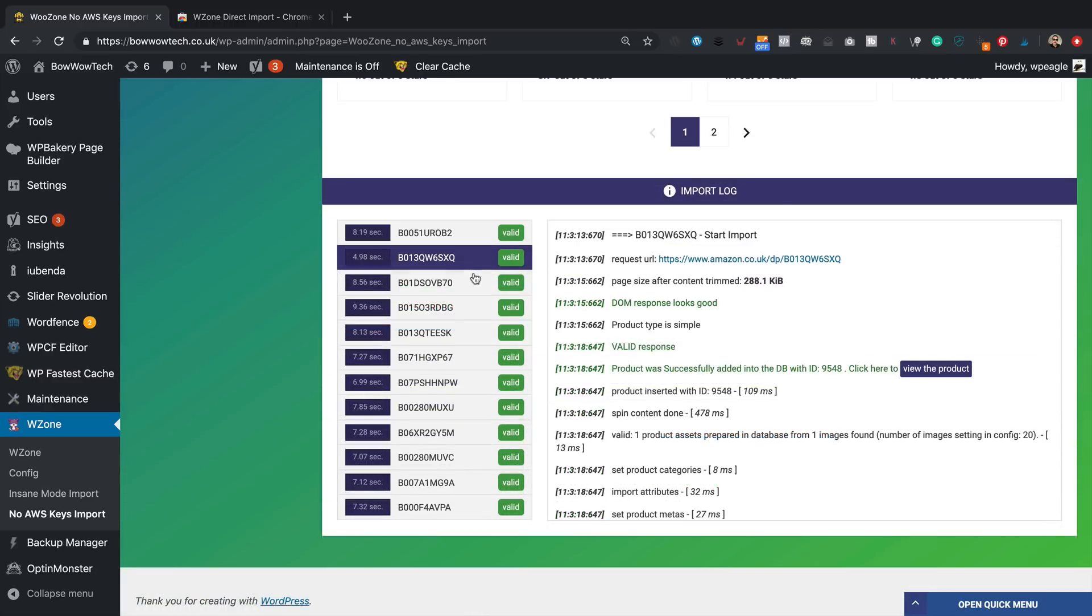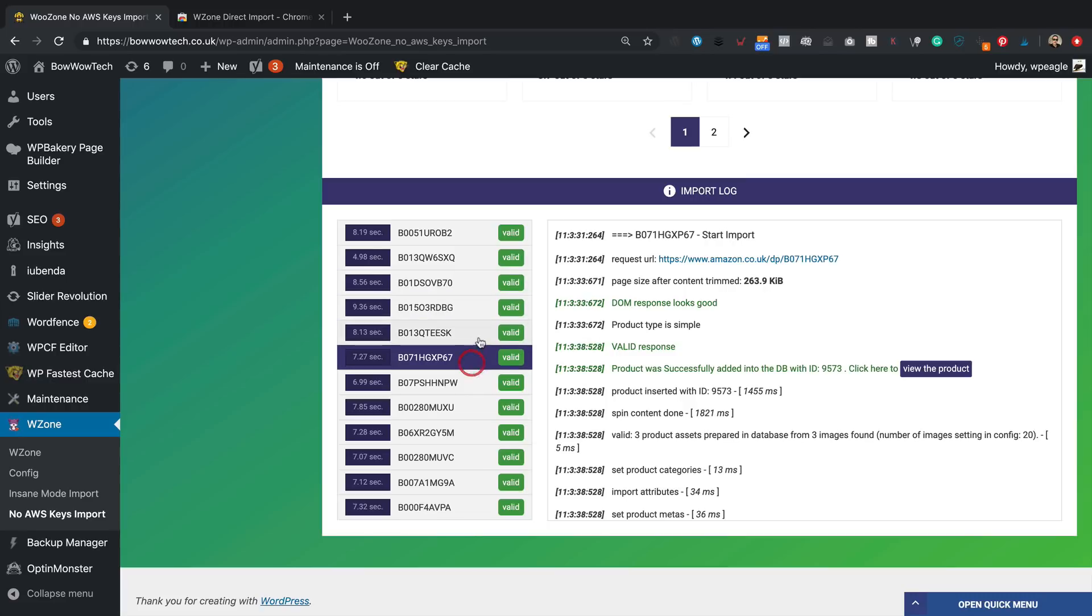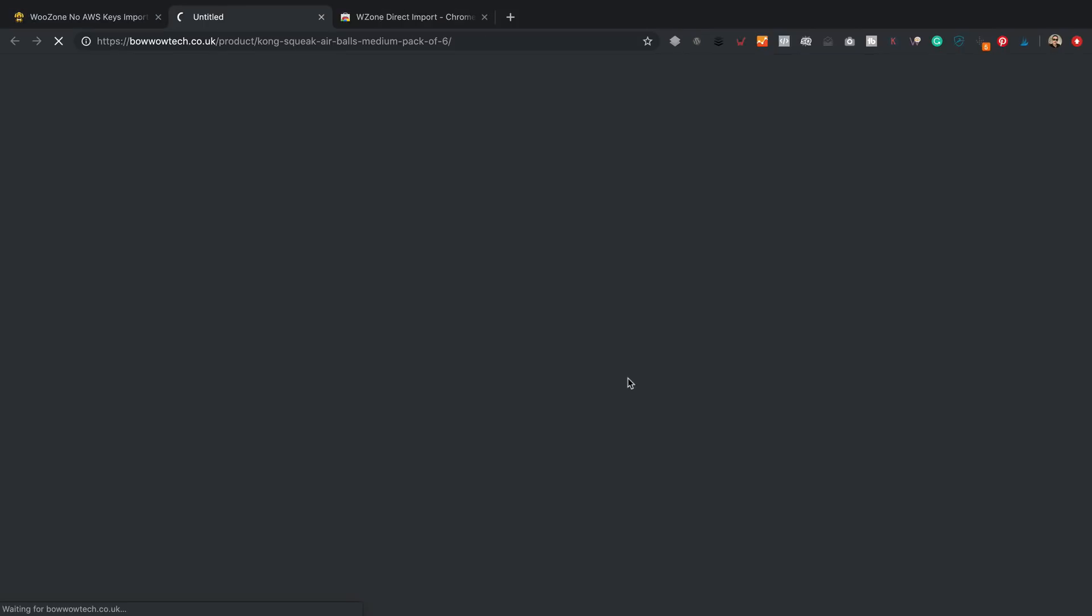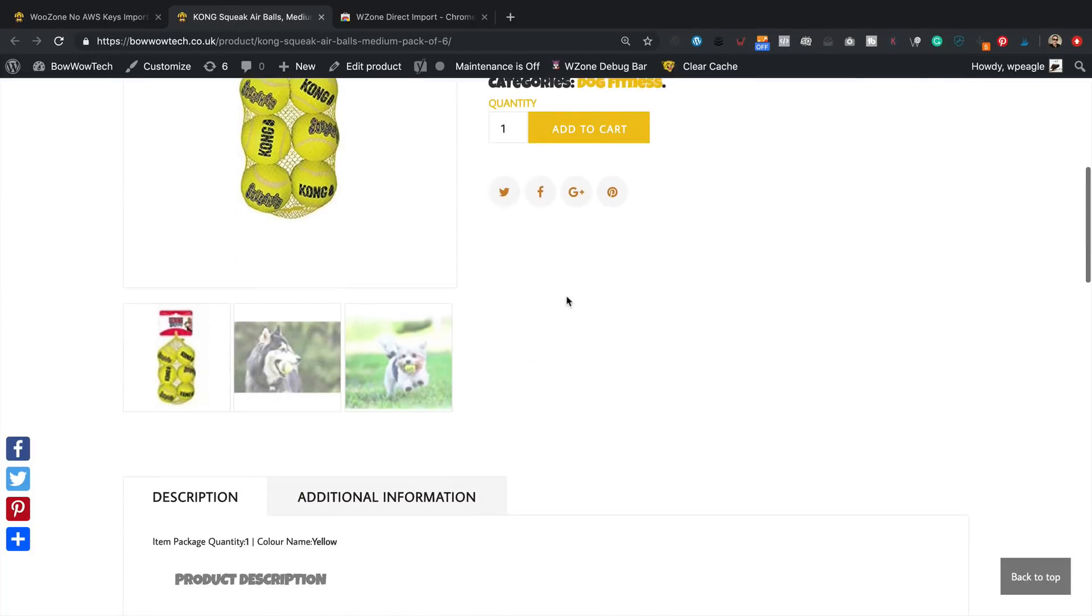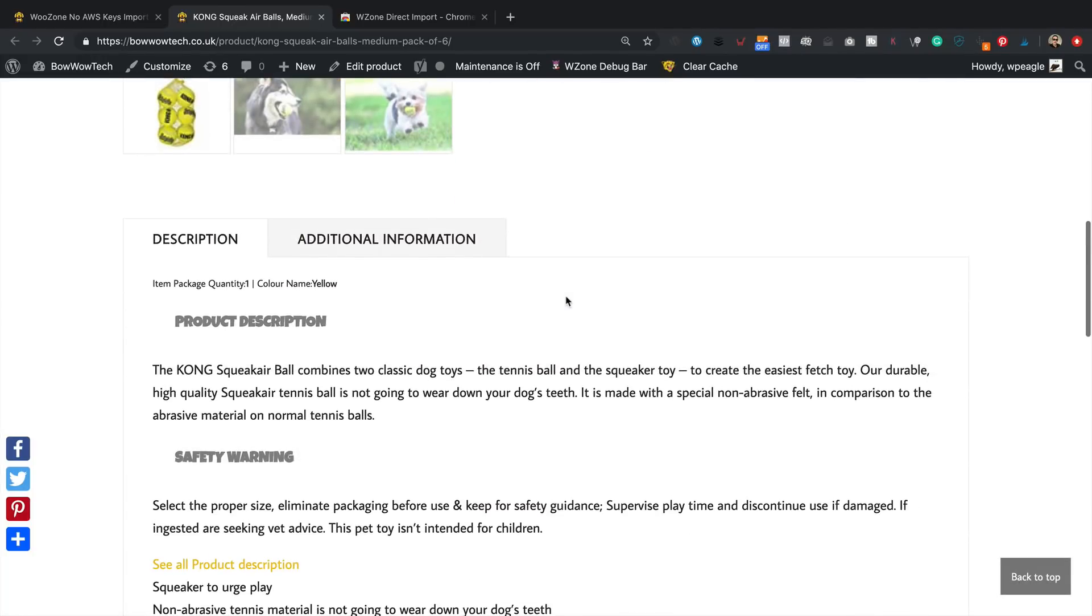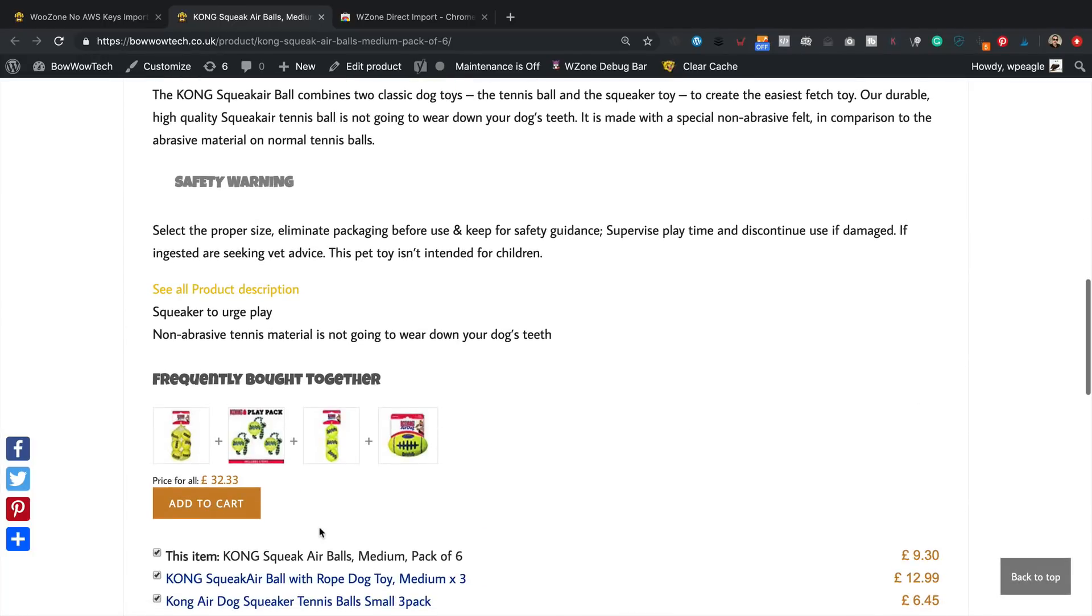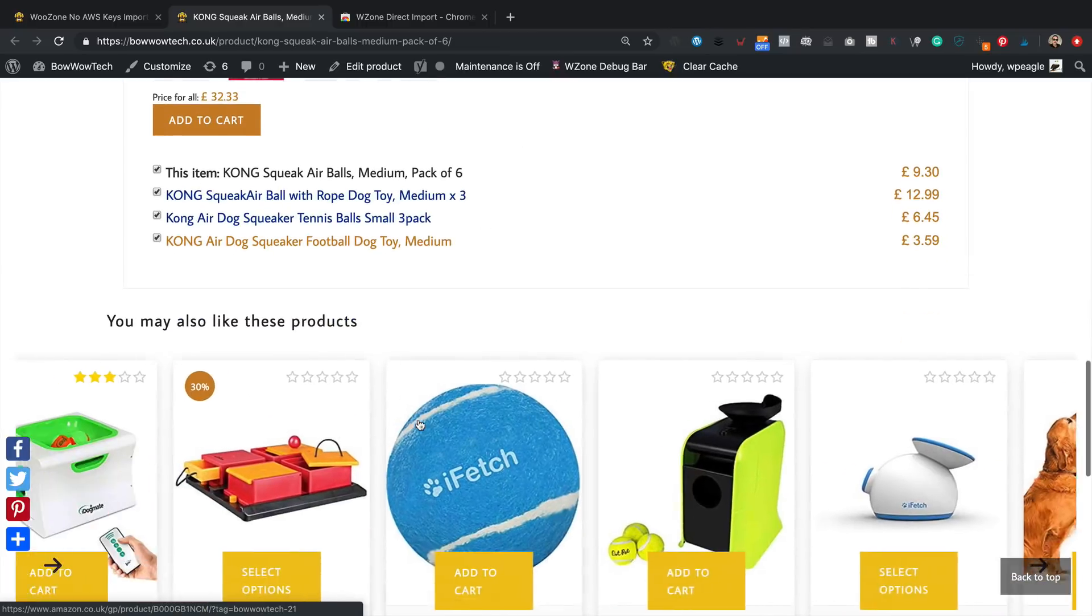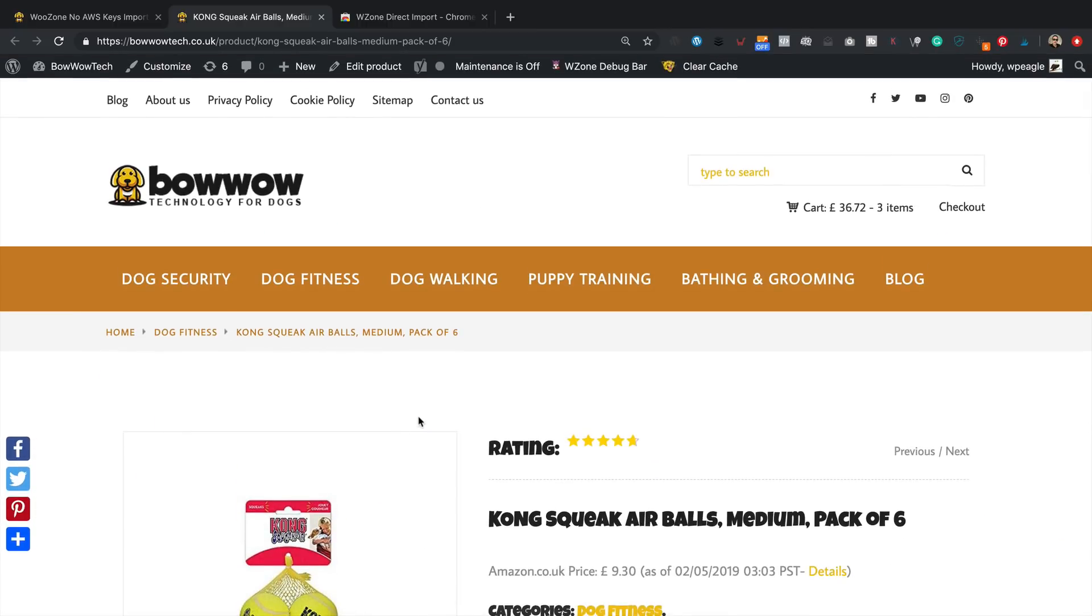So that's all done. We can check the logs by clicking on the individual products, we can view the product by clicking here. And there we go, looks good, got the image, we've got the description. All seems good, so that seems to work really well.